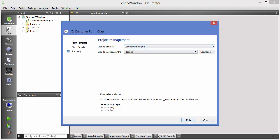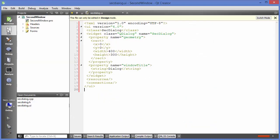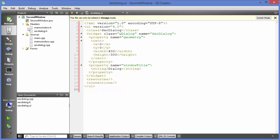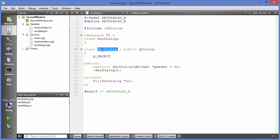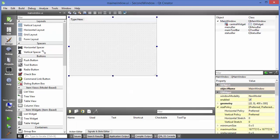Now in edit mode you'll see the second dialog class has been created for you — in the source files and in the header as 'seconddialog.h.' You also have the 'seconddialog.ui' file. These are all generated by Qt for you.